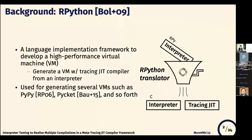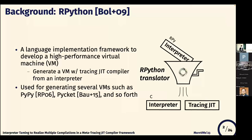Let's talk about the background. This project is based on RPython. RPython is a language with a framework to develop a high-performance VM, because it can generate a VM with a tracing JIT compiler from an interpreter definition. This framework is used for generating several VMs such as version 5.5, 5.8, and so forth.